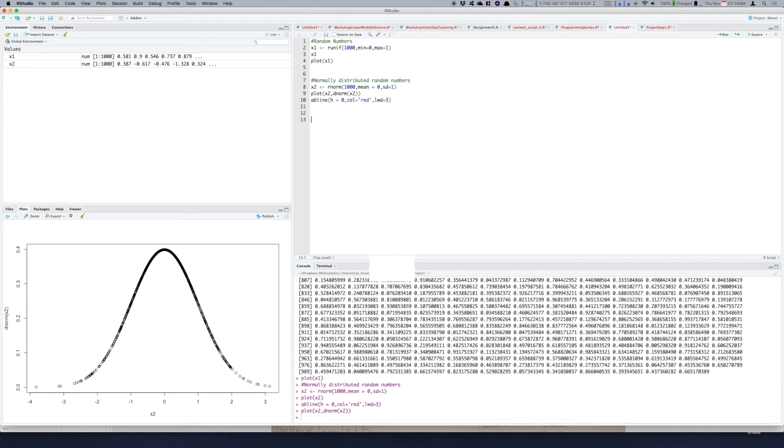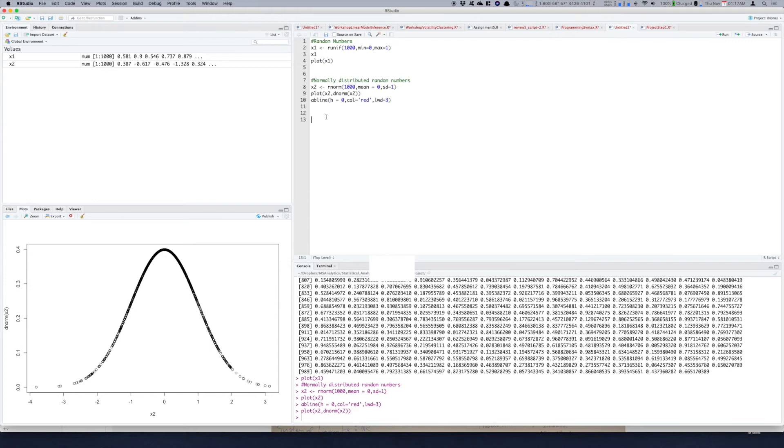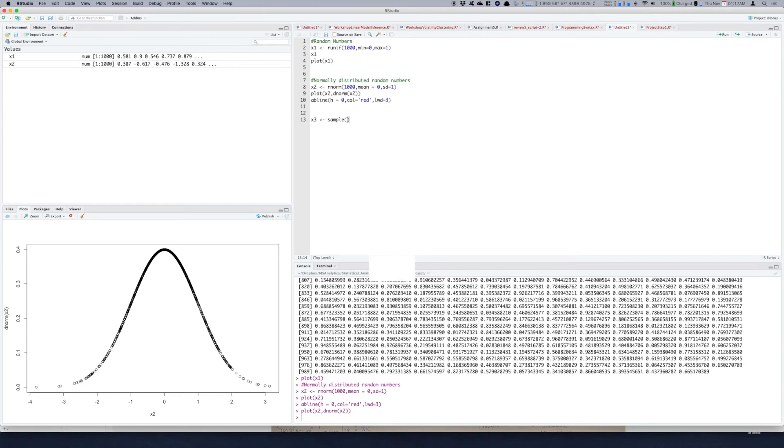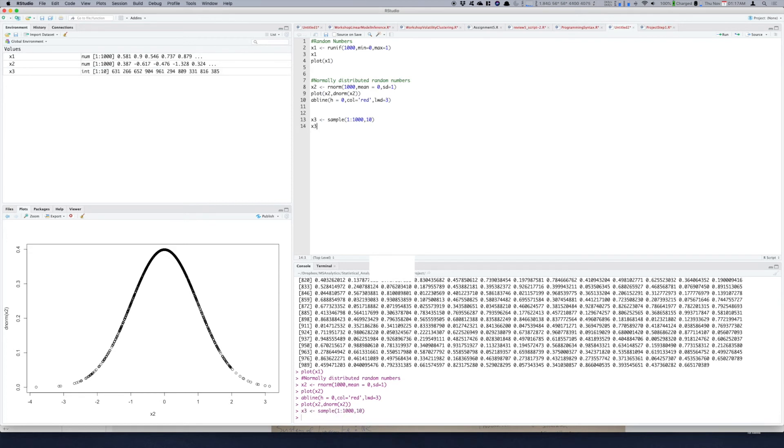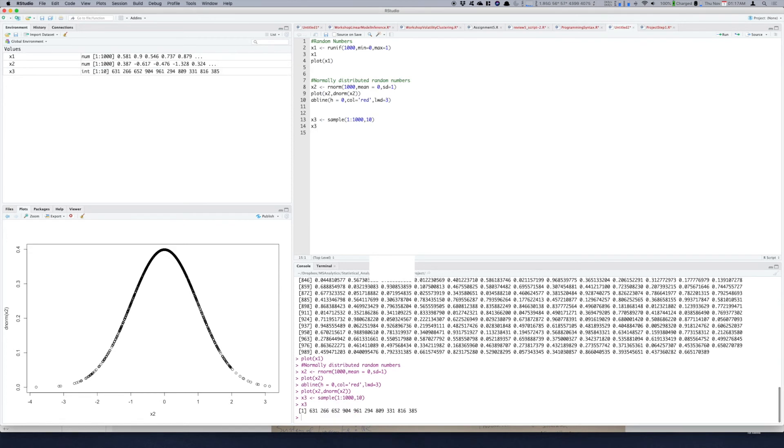Another way if you want to generate random numbers from an integer sequence you can use a function called sample. So let's try that, let's create a variable x3 in which you put the values of the sample function. So sample from 1 to 1000, how many values you want, say 10. So you get 10 values here, print them here.